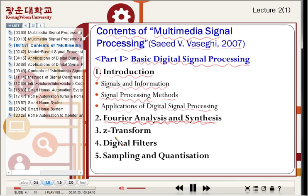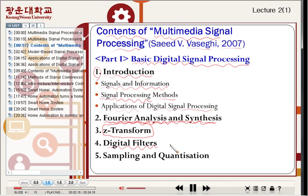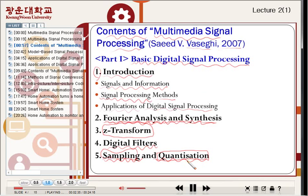Chapter three introduces Z-Transform. Z-Transform is a mathematical tool for analyzing digital systems, just as Laplace Transform is for analog systems. Chapter four is digital filters, which are the fundamental elements of digital signal processing. Chapter five covers sampling and quantization — sampling means discrete in time, and quantization means discrete in amplitude, for analog to digital conversion.